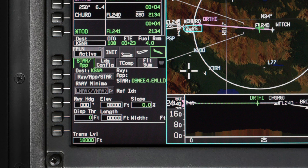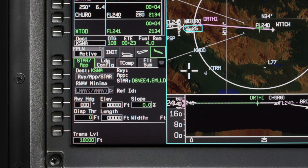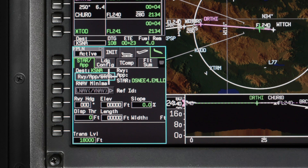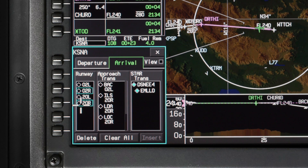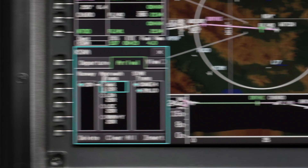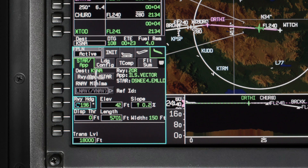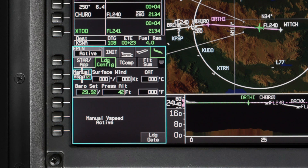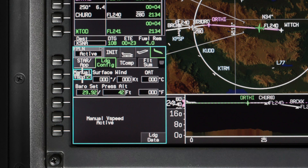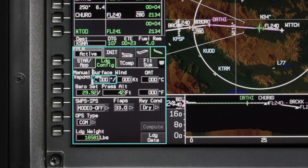To calculate landing data, select the Arrival Phase of Flight tab. First, enter the runway, approach, and arrival if one is assigned. The runway information is automatically populated. The Landing Configuration tab is used to enter environmental and aircraft configuration data used to calculate TOLD data. The manual V-speed checkbox is selected as the power-up default. If V-speeds are manually entered, the fields required for TOLD calculations are replaced with the manual V-speed active message. Deselect the checkbox to show the TOLD options.